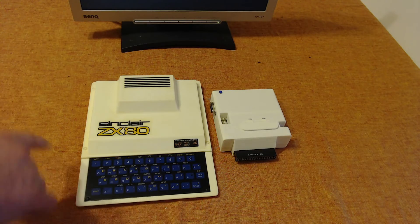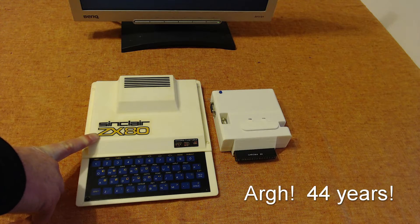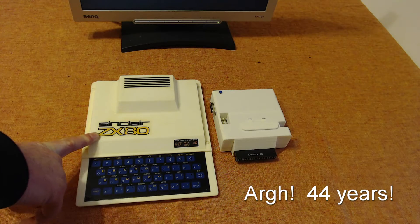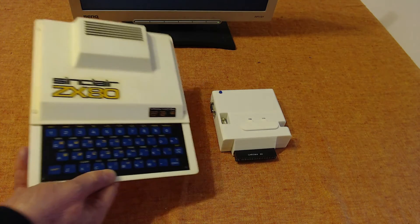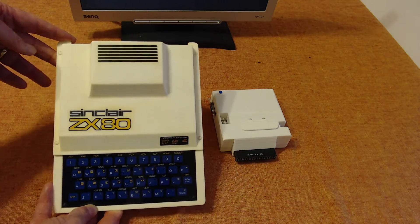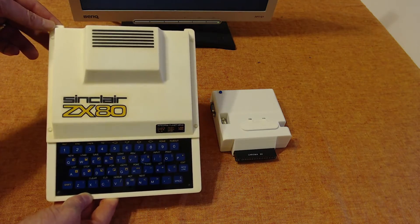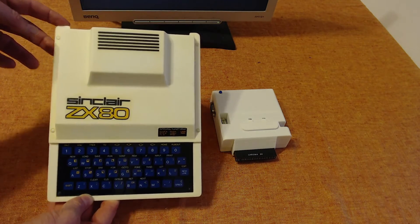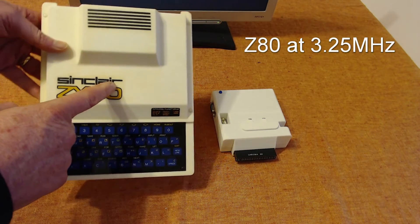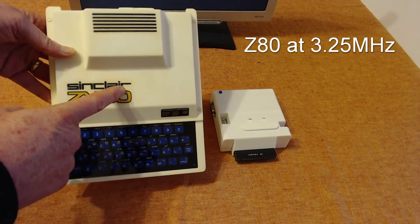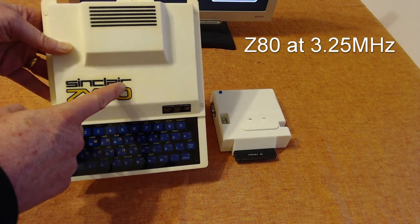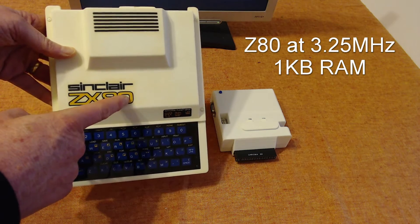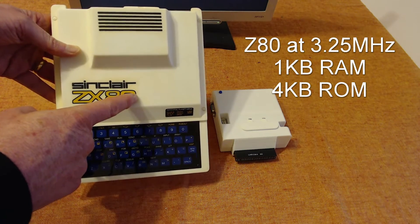That means it's 40 years ago this month that the Sinclair ZX80 was launched, specifically on the 29th of January 1980. What is the Sinclair ZX80? Well, it was a very cheap UK-produced personal computer. The specs were extremely modest by today's standards. It had a Z80 processor running at an enormous 3.25 megahertz, a whole one kilobyte of static RAM, and a 4K ROM that was only capable of integer arithmetic.